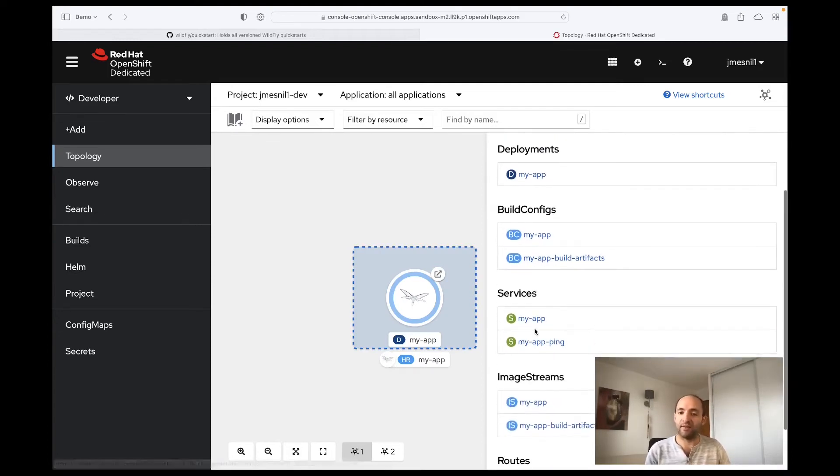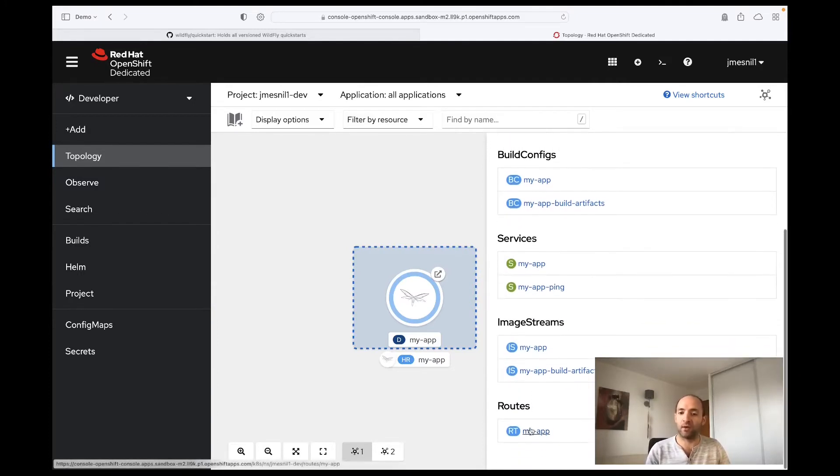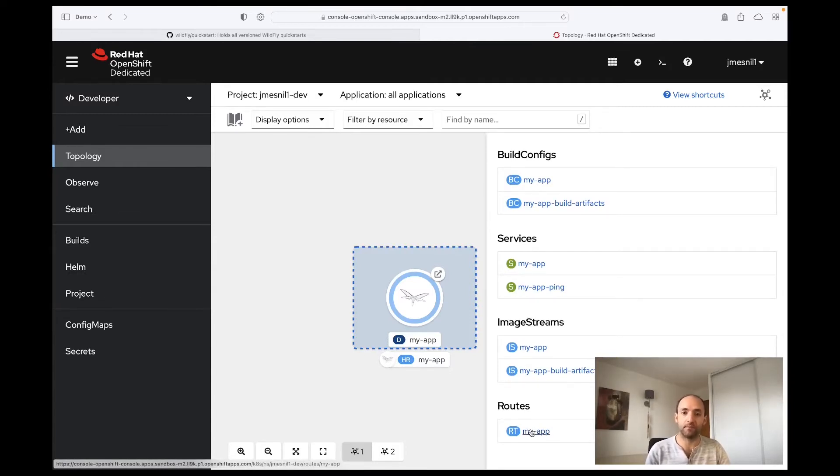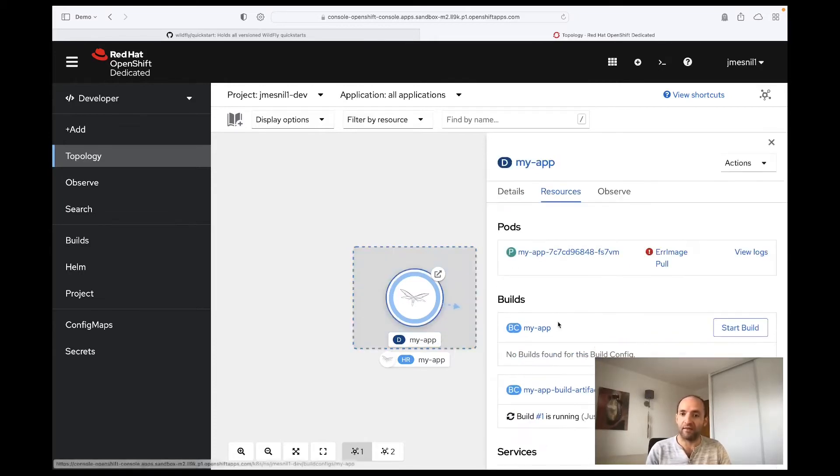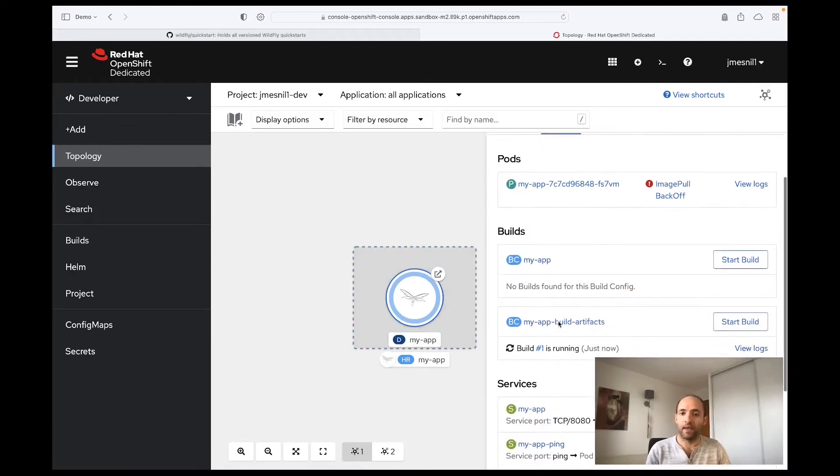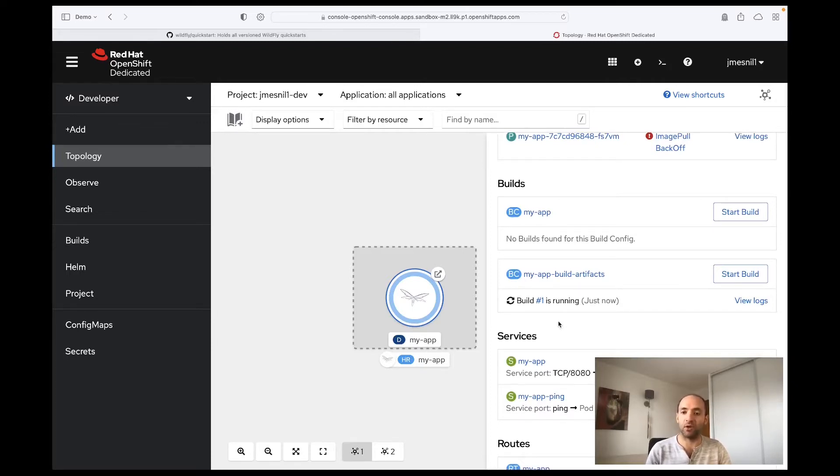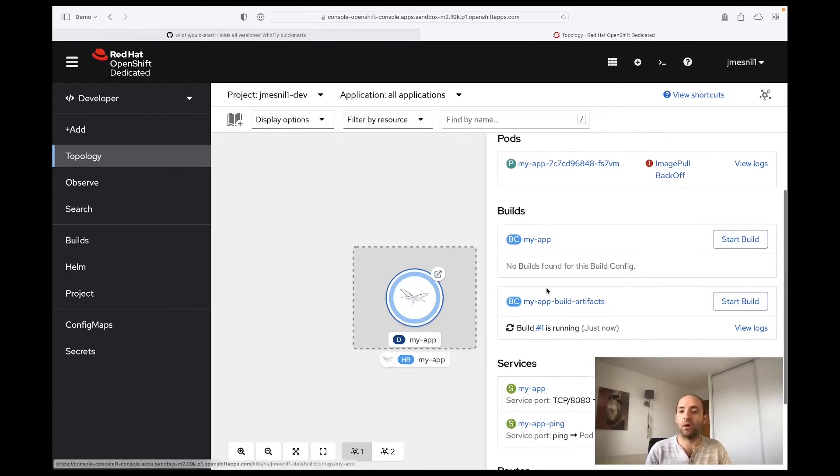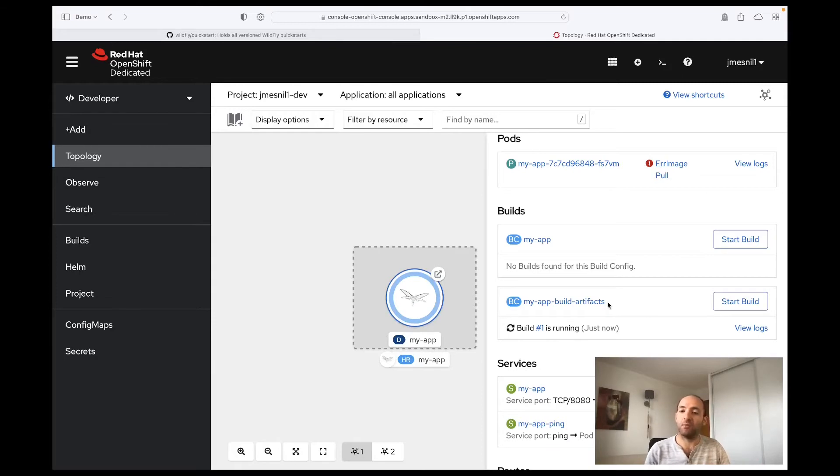It creates services so that you can connect to that inside the cluster, and it creates a route so that you can connect to your application outside of the OpenShift cluster. The most important resource is the deployment that encapsulates the application. We are using Source-to-Image to build the application image that is deployed on OpenShift. For that we have two steps. The first one is we are checking out the GitHub repository that contains our application and we use Maven to build and package the application.